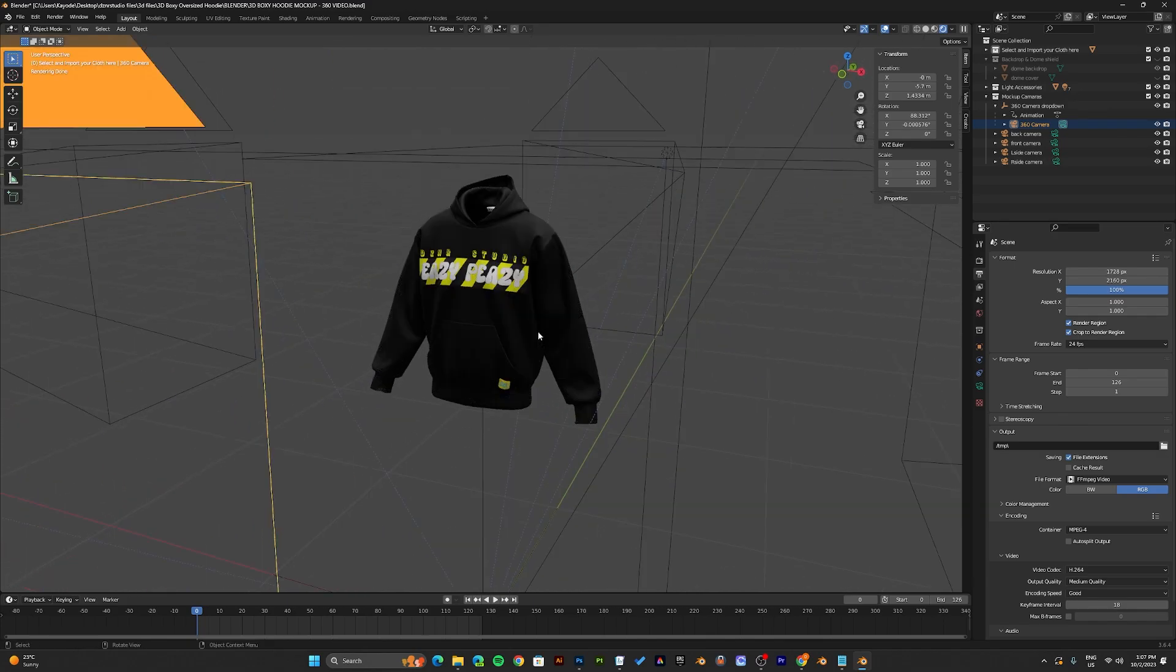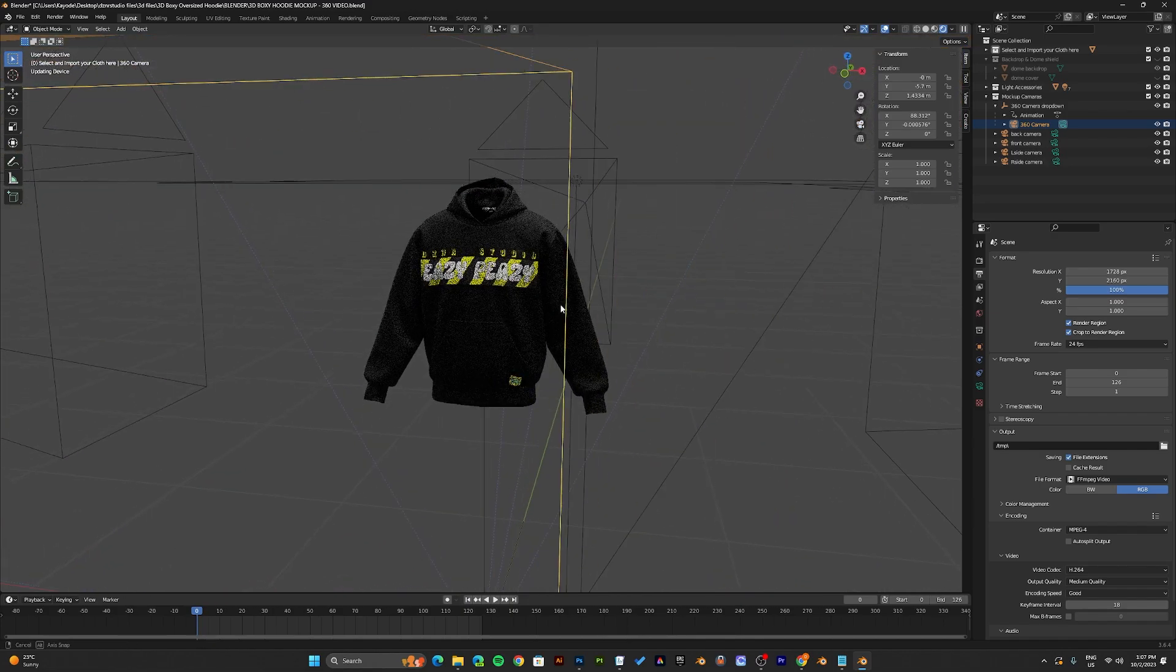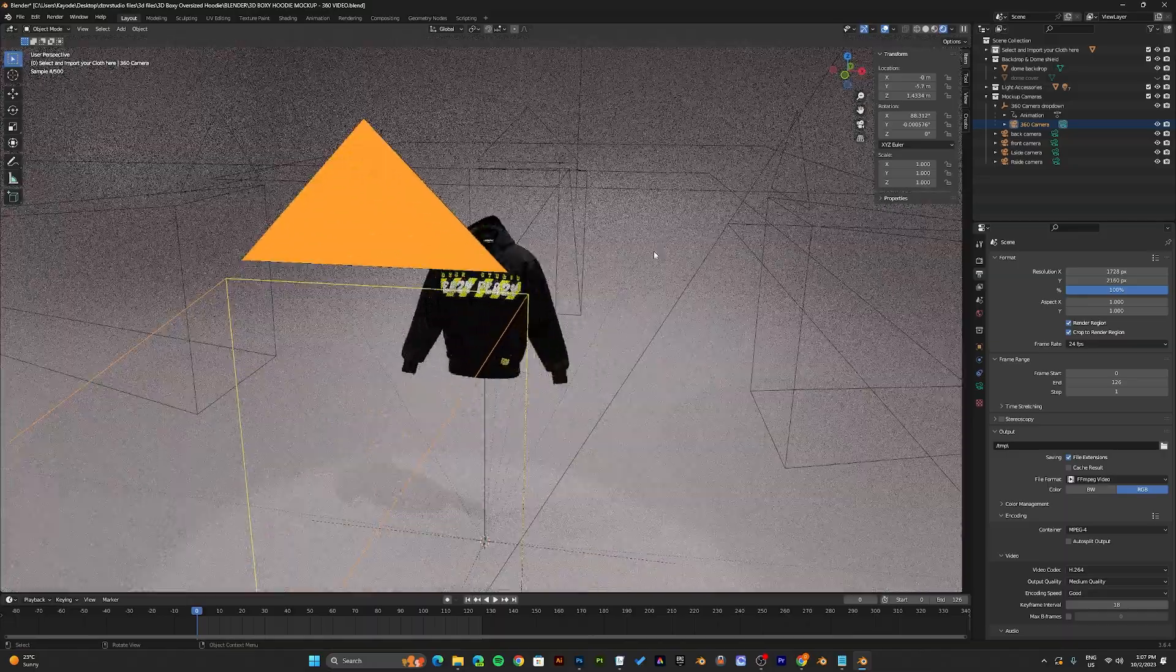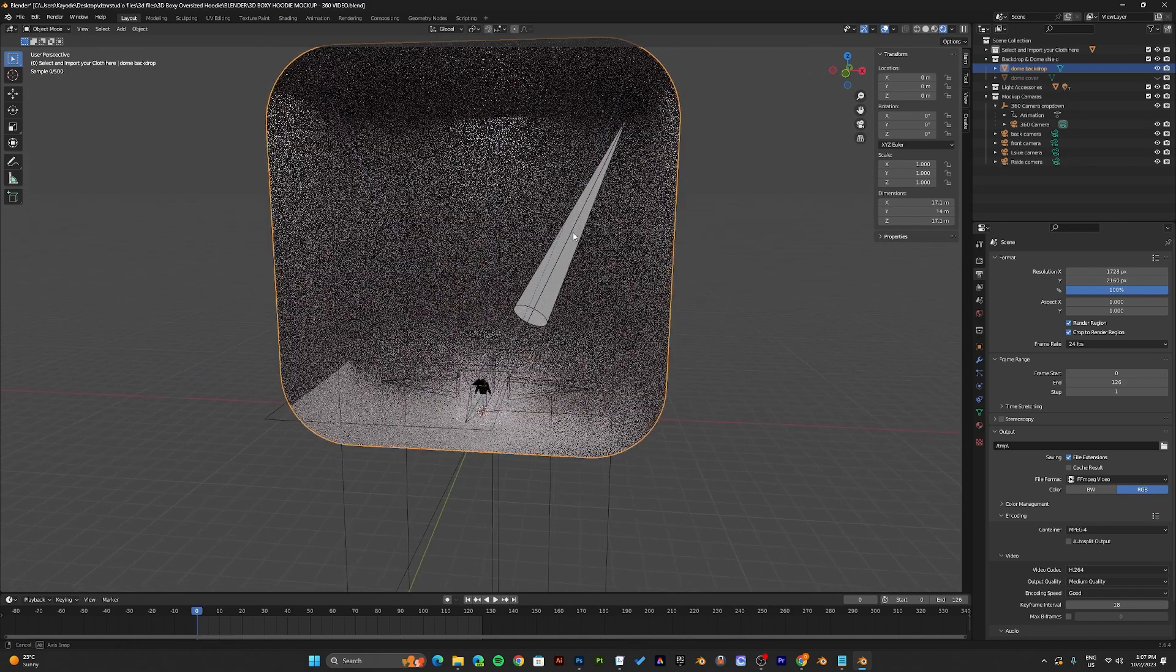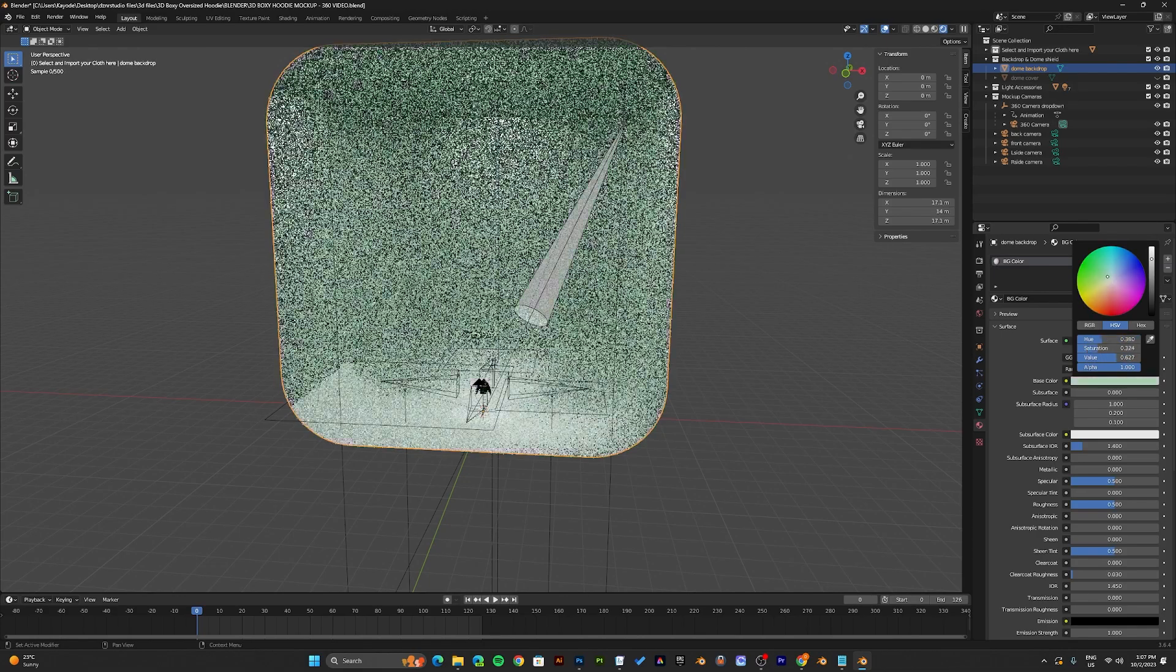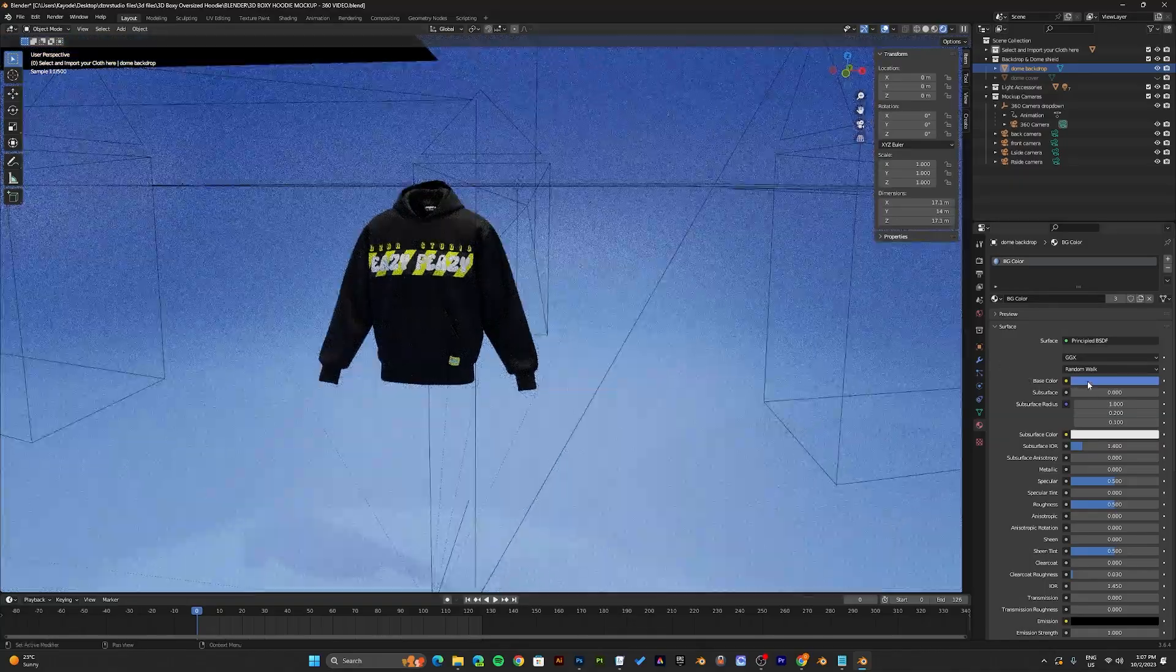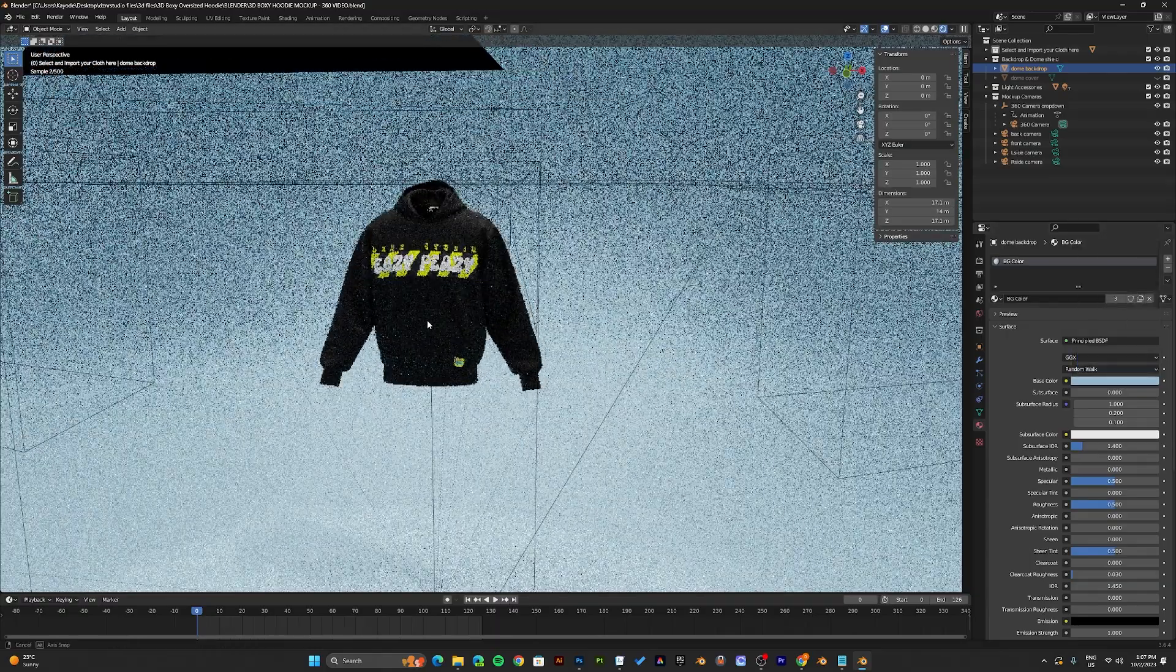A few more things I would like to add to this video is if you would like to render your mockup with background, the scene also comes with a background dome. You can select the background dome and change the color of the background dome. I can change the color to any color of my choice really.